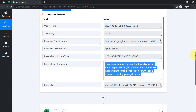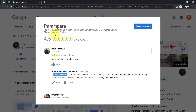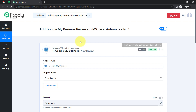From now on, every time someone posts a new review on your business profile, the reviews will be fetched automatically every eight hours because we have connected our profile with Pabbly Connect. The trigger here is polling-based and it will fetch all new reviews every eight hours. The first step of our automation is done.